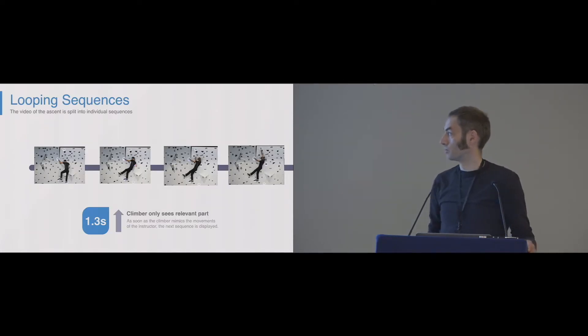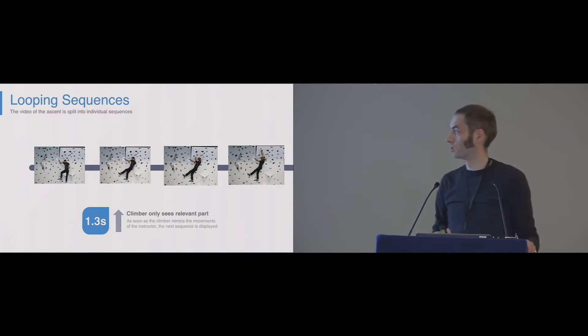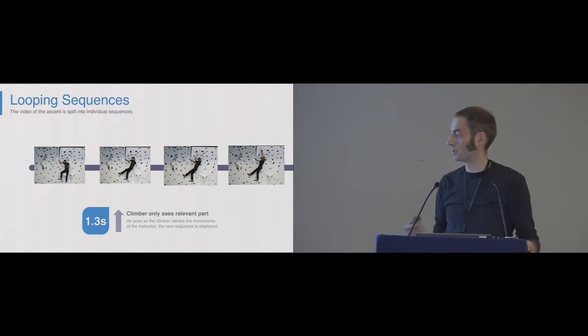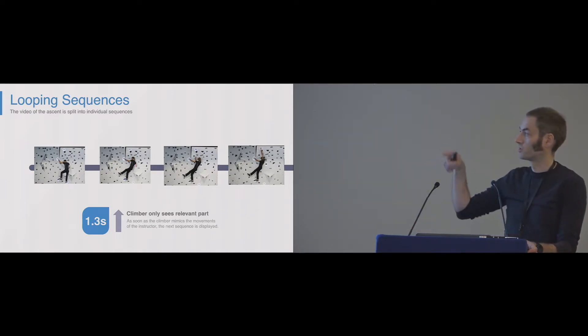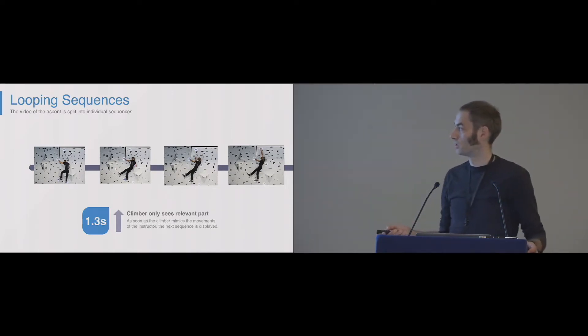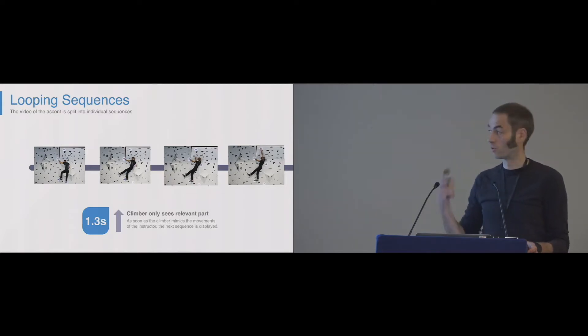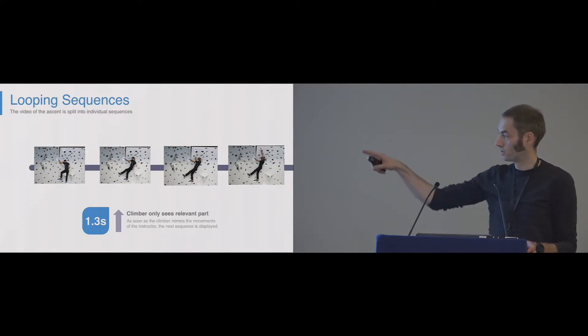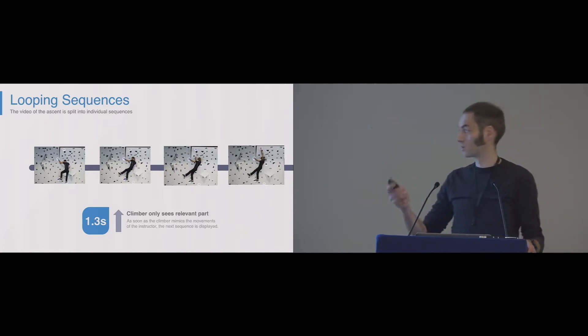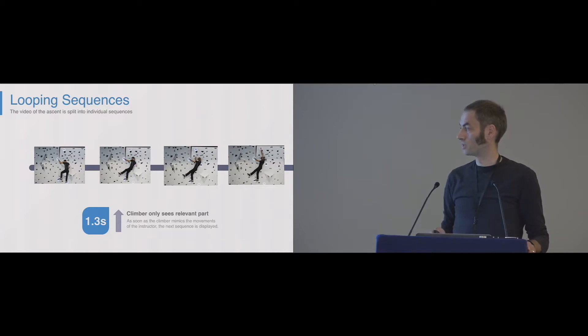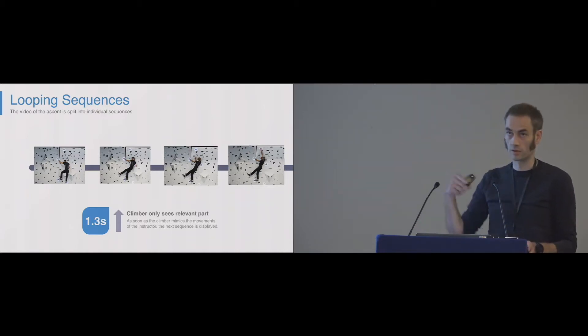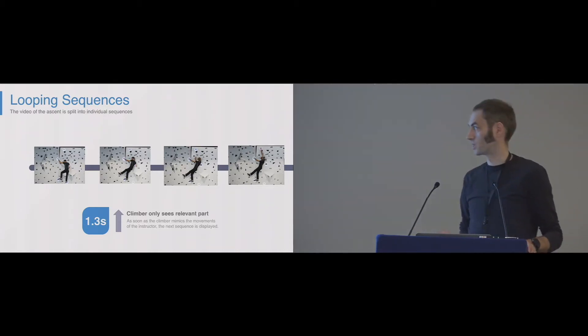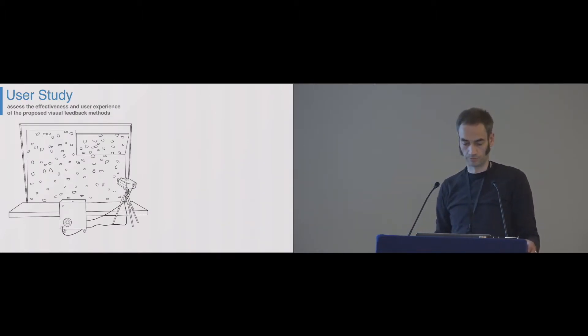We did not show the whole climbing sequence of the instructor as a video, but we looped certain sequences. Each step was looped in a small chunk of video. As soon as the climber proceeds, the next video sequence will start, and so you can continuously check the next steps to do.